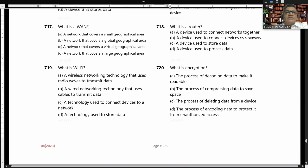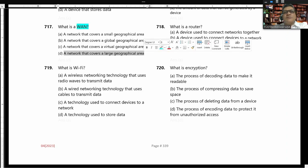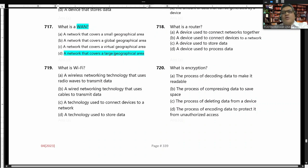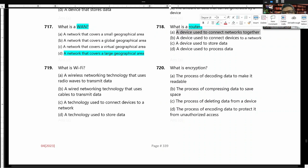What is a WAN — Wide Area Network? A WAN is a network that covers a large geographic area. What is a router? A router is a device used to connect networks together.